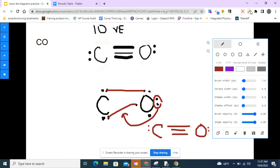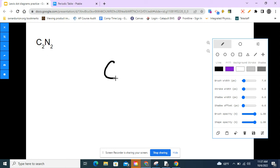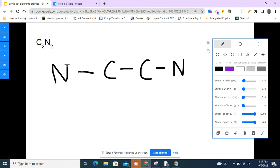Two ways to do the same thing — some people prefer one, some prefer the other. Next we have dicarbon dinitride. Carbon makes more bonds than nitrogen, so carbon goes in the center. I have two carbons, so both go in the center, and then I put the two nitrogens on the outside to keep it symmetrical. Counting valence electrons: nitrogen has five each, carbon has four each — five plus four plus four plus five equals 18 valence electrons total.